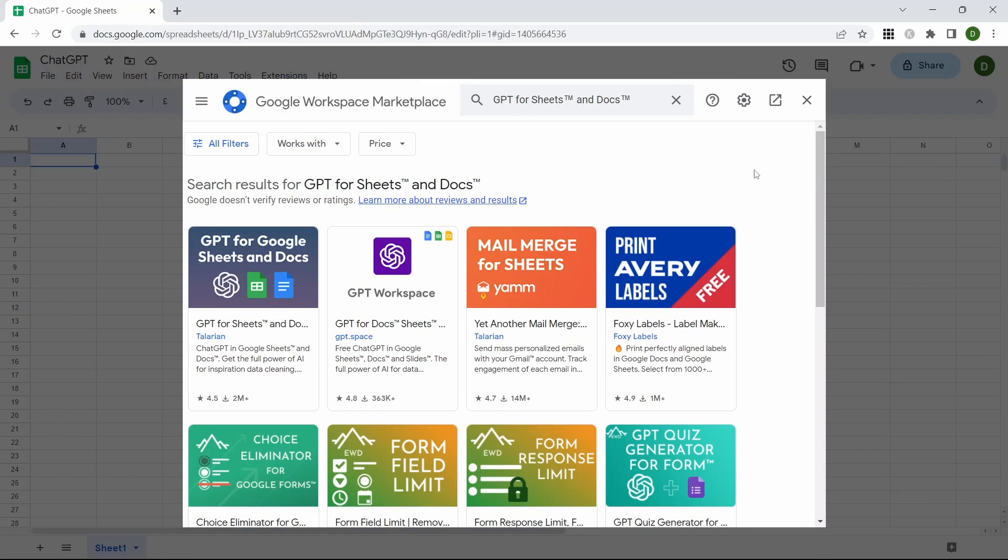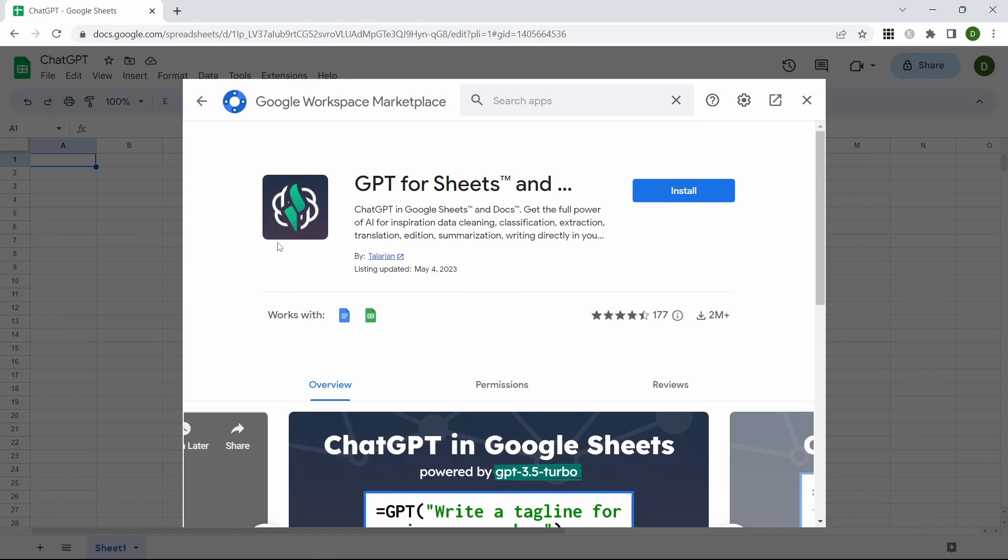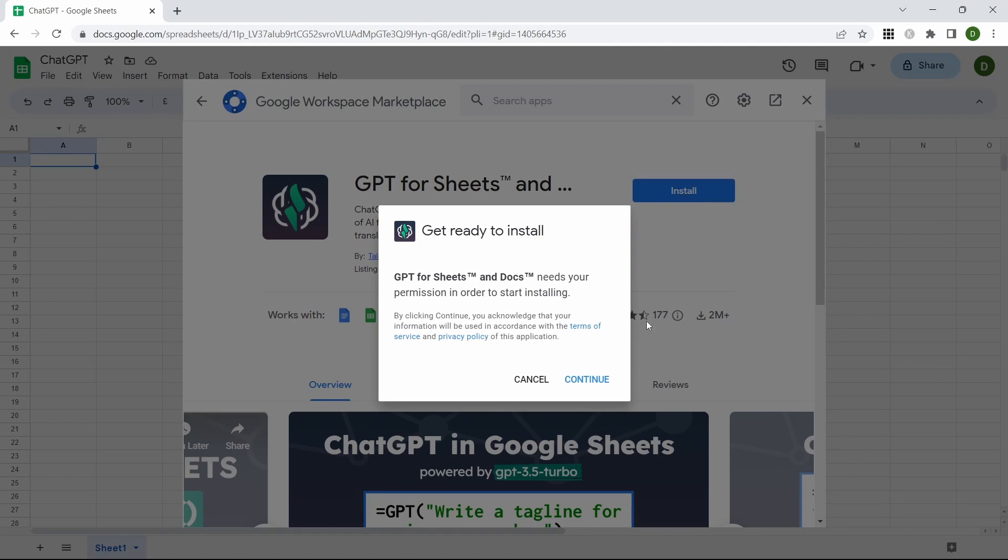The one we need is GPT for Google Sheets and Docs. Click that and then go through the install process.